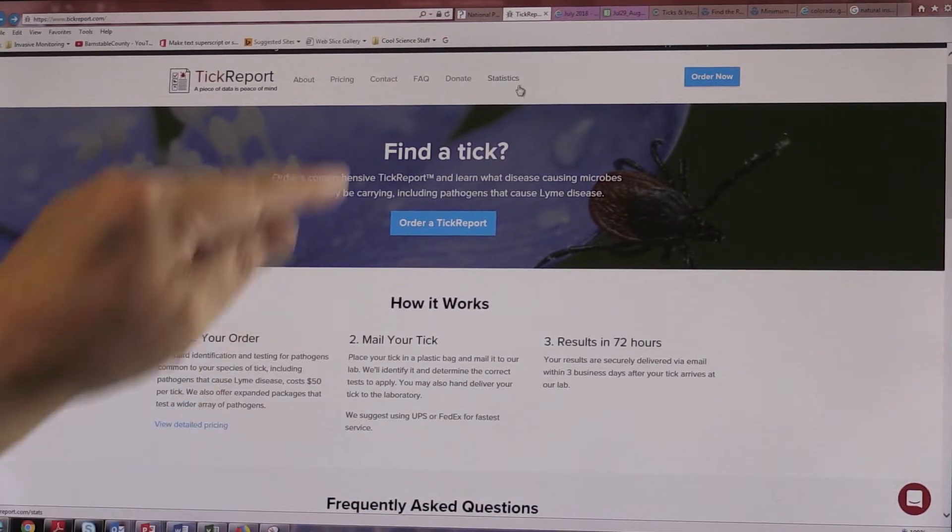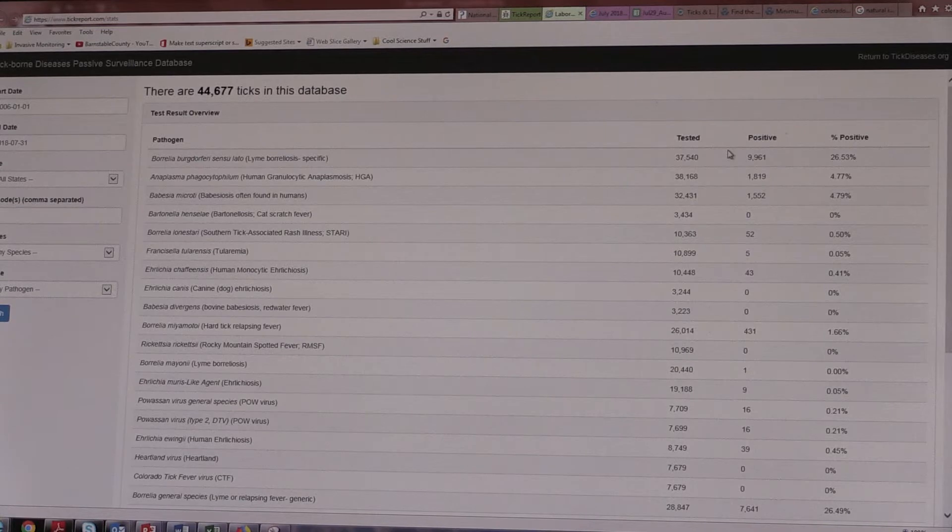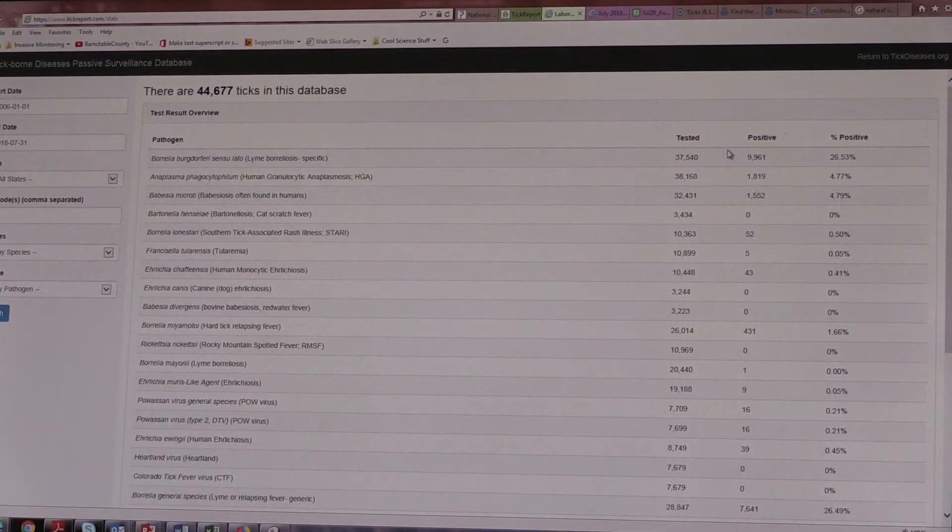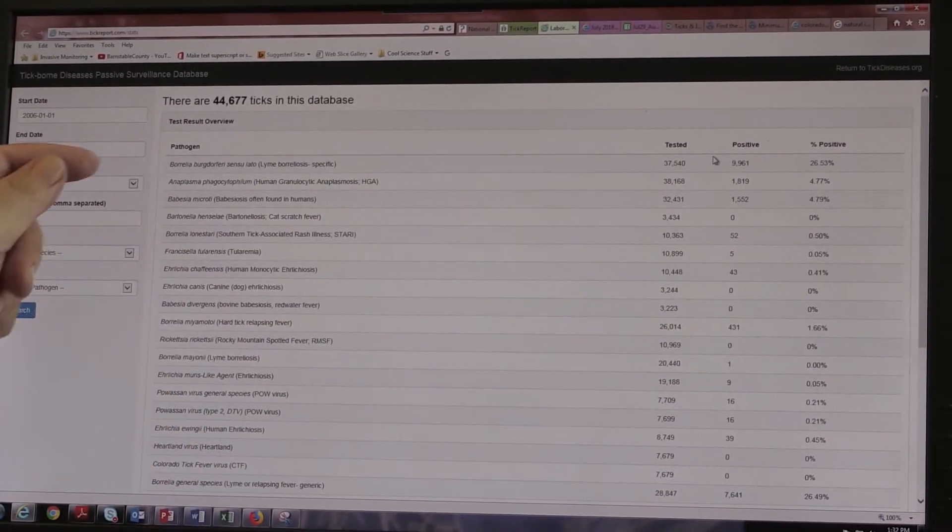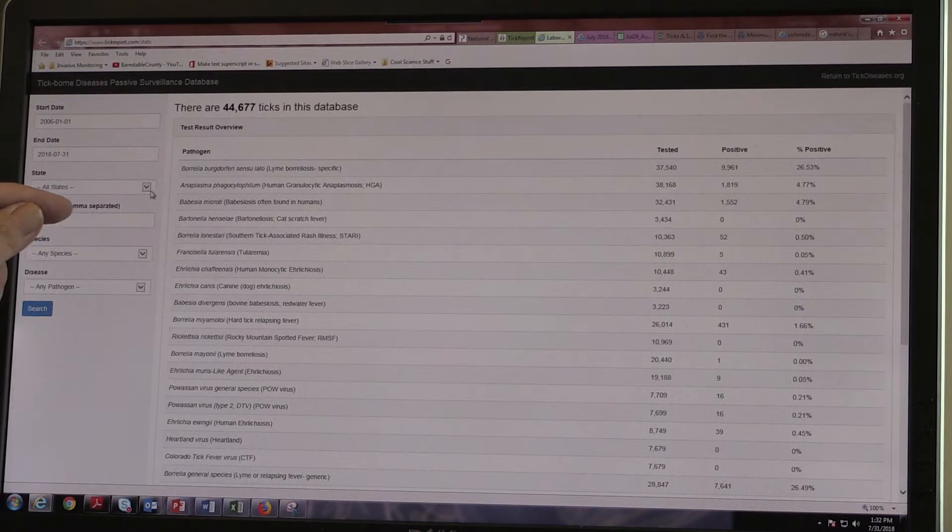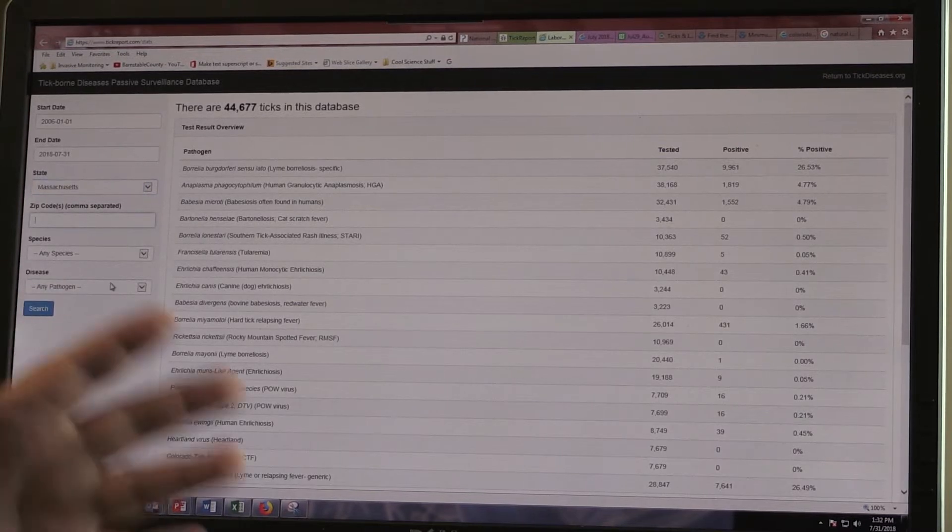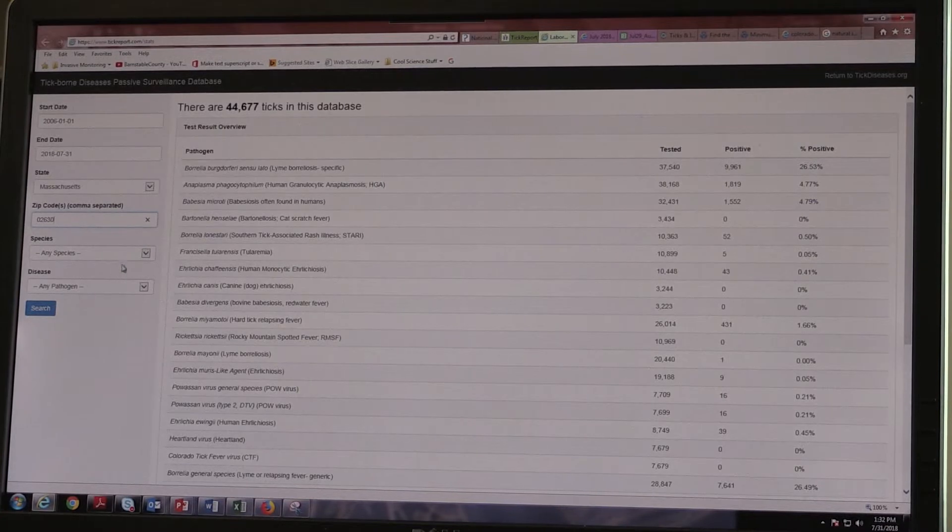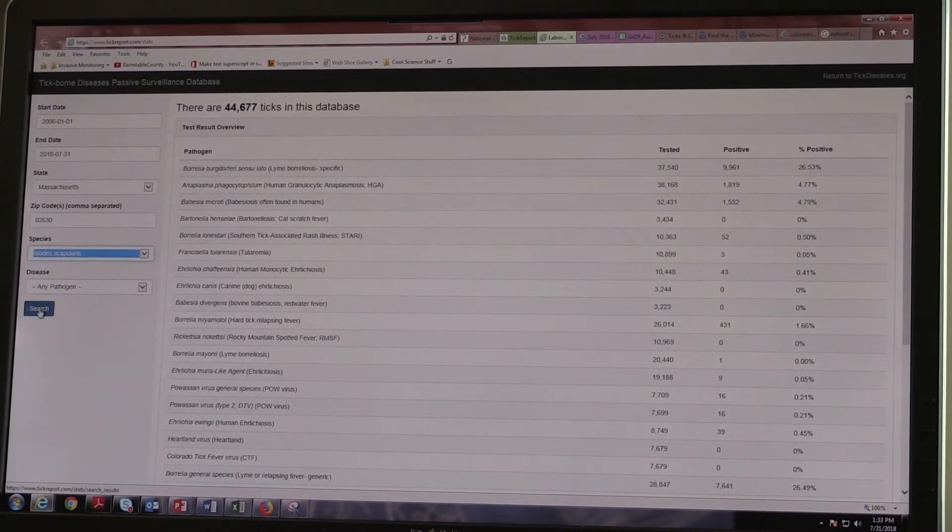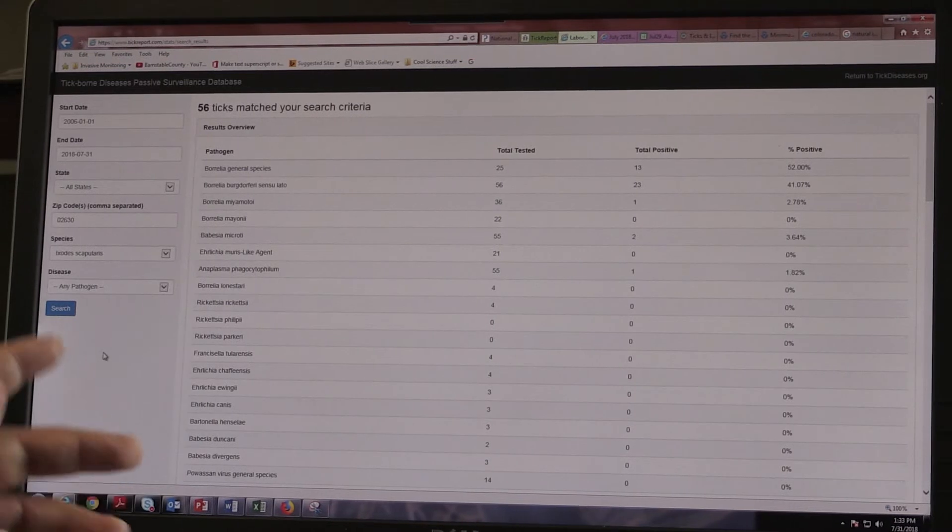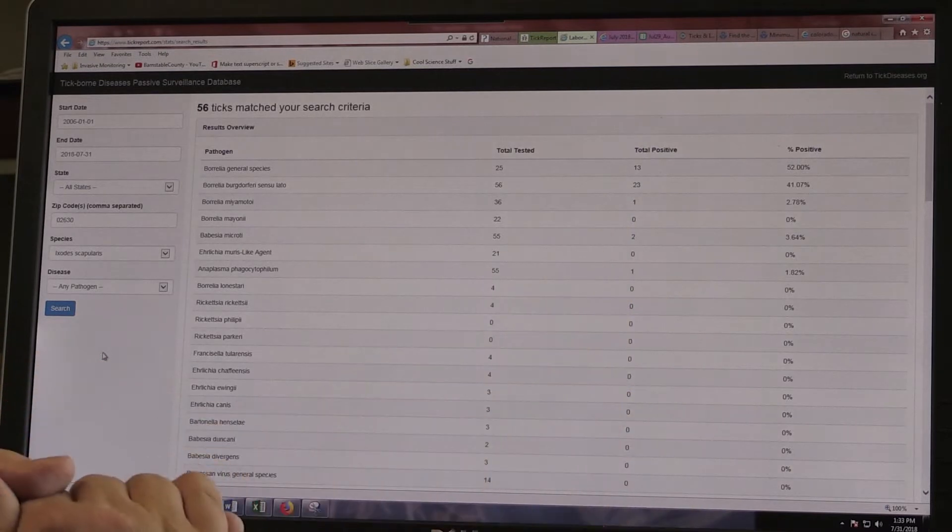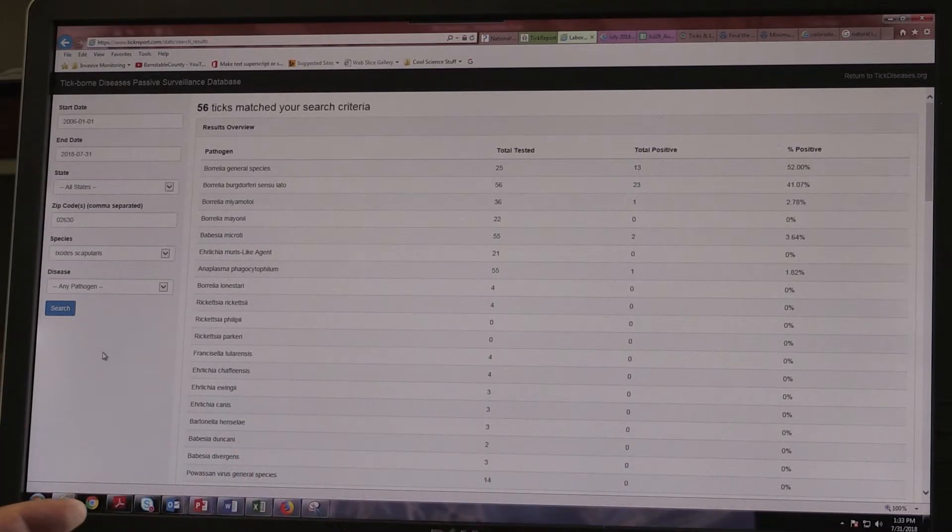The other thing is up here, there's a link to statistics. Now, the Laboratory keeps every single data point that's generated with people sending in ticks for testing from basically all over the world, and in the database right now there's almost 45,000 ticks. So what you can do is go to select a location, Massachusetts, put in a zip code, so I'll put in Barnstable, and any species of tick, we'll look for our friend the deer tick, and any pathogen, and basically bingo. There's 56 ticks that matched our criteria and we can look at what the percentage of infection is for ticks in this particular town. So it's an interesting way to kind of characterize what's the exposure risk in a certain region.